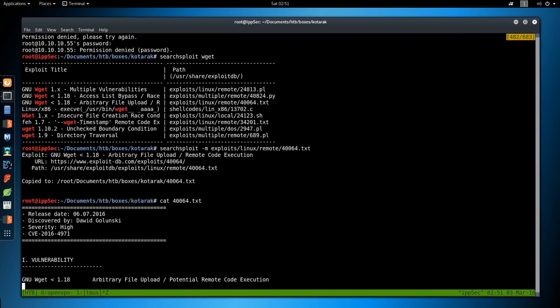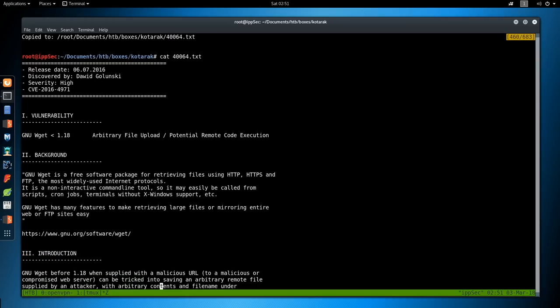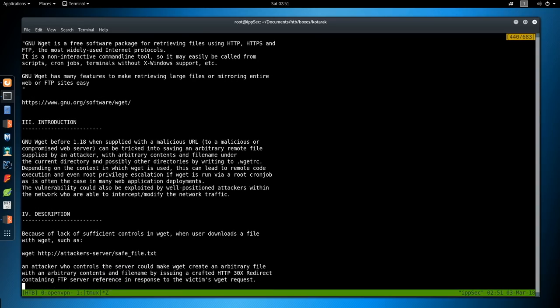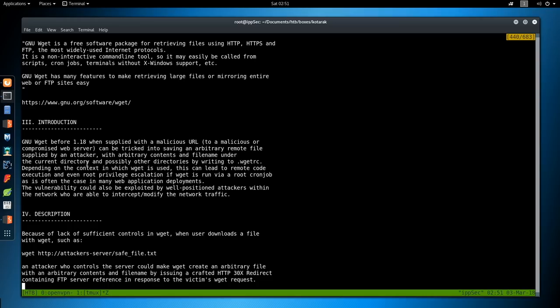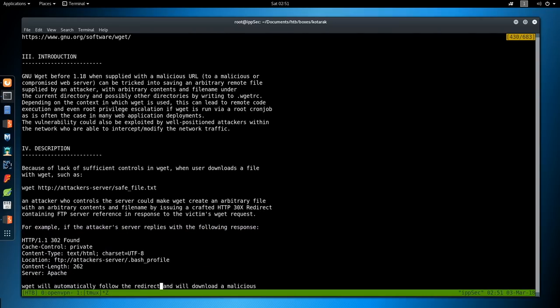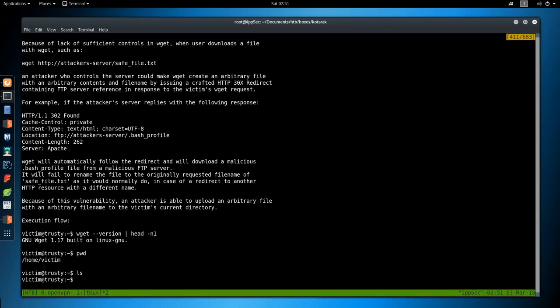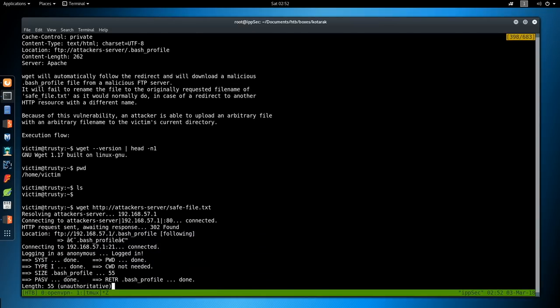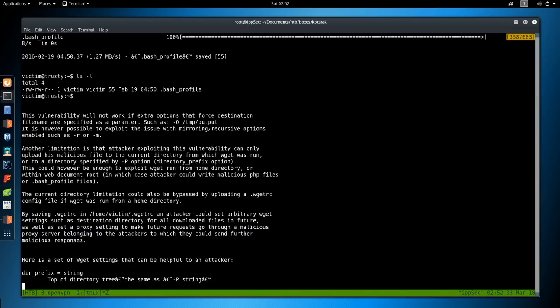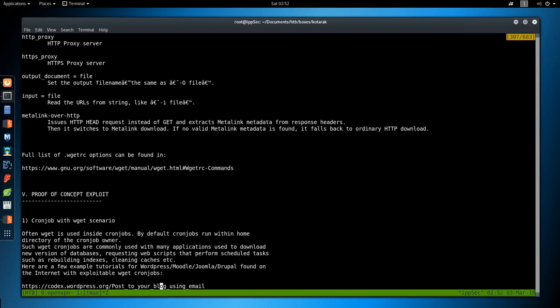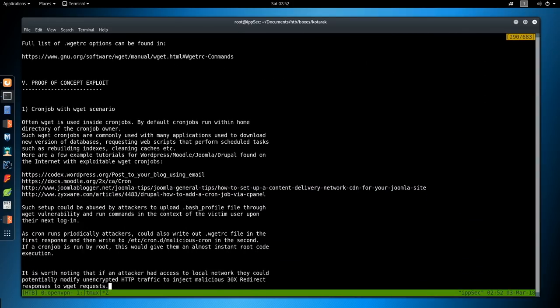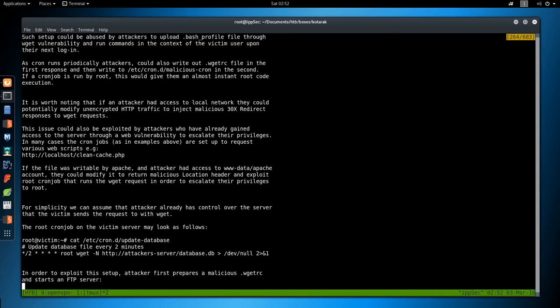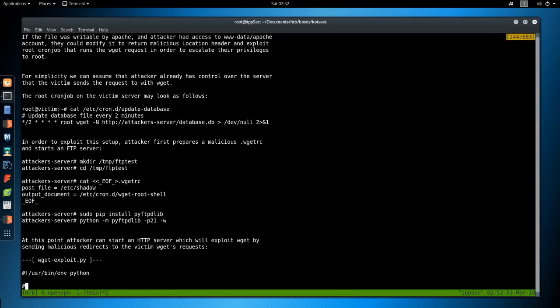And if we go over to our box, we can do searchsploit wget and see that we have a vulnerability for wget up to 1.18. So I'm going to do searchsploit wget -m to mirror this file, and let us look at exactly what this does.